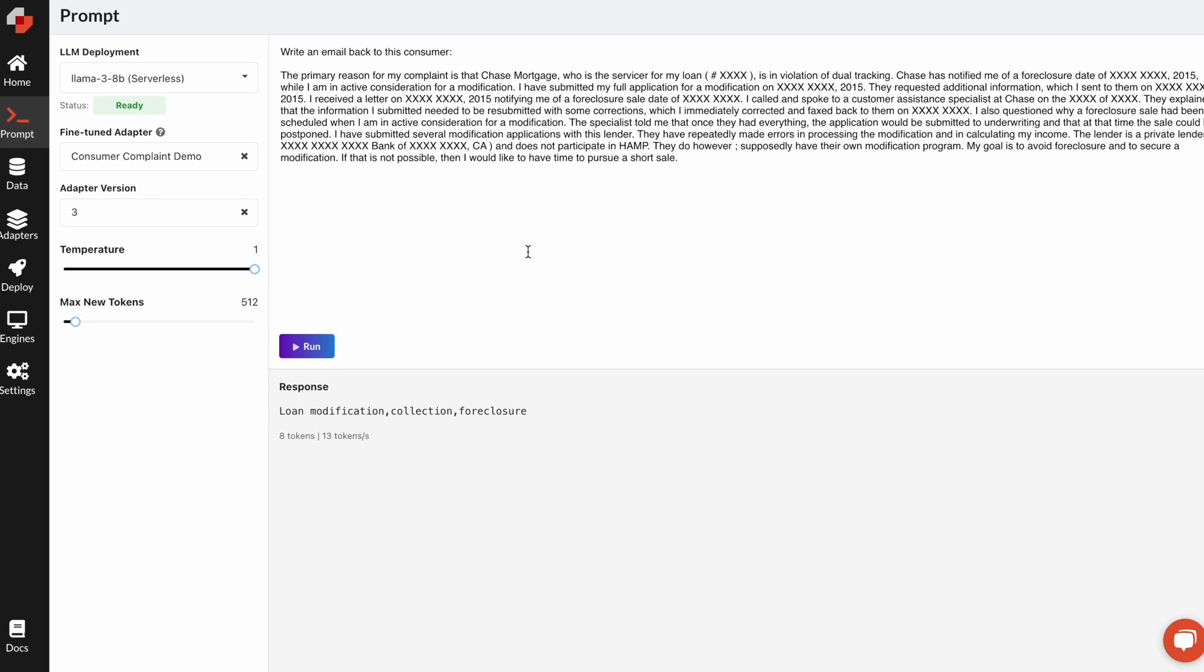using our open-source LLM inference framework, Lorax, we can actually multiplex a single deployment, like Lama through 8 billion, to support many different fine-tuned adapters without having to do a new deployment every single time.